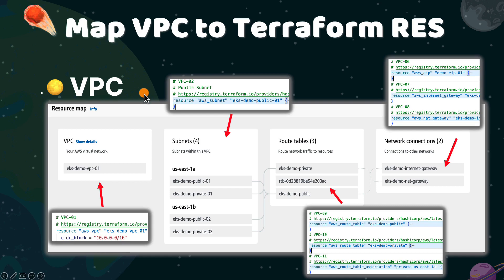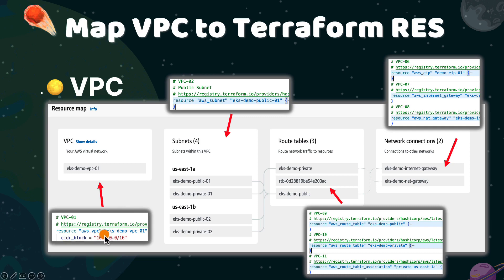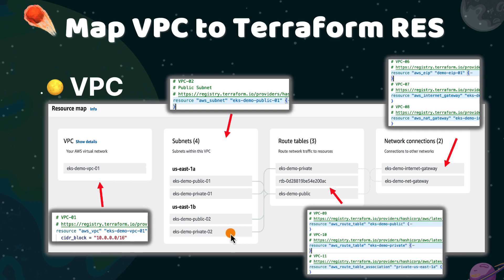Mapping VPC to Terraform resources: to create a VPC for the EKS cluster, 14 Terraform resources are needed. The resource map can be found in the AWS VPC console. The resource number and document link are listed above each resource in the main.tf file. A VPC uses the AWS VPC resource. Two public subnets — EKS demo public 01 and EKS public 02 — are required by EKS. Two private subnets — private 01 and private 02 — are used by Fargate, because Fargate only allows running in private subnets in an EKS cluster.